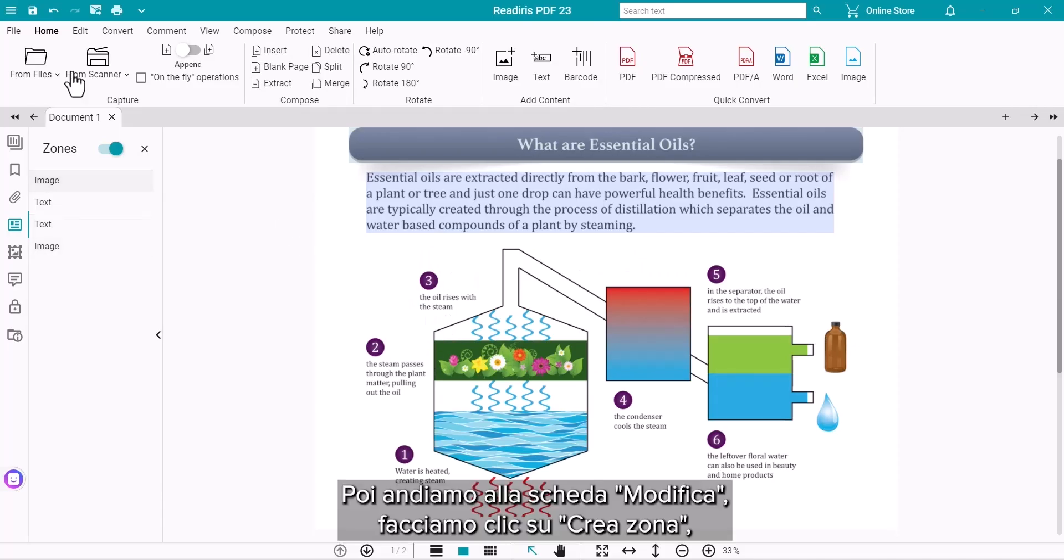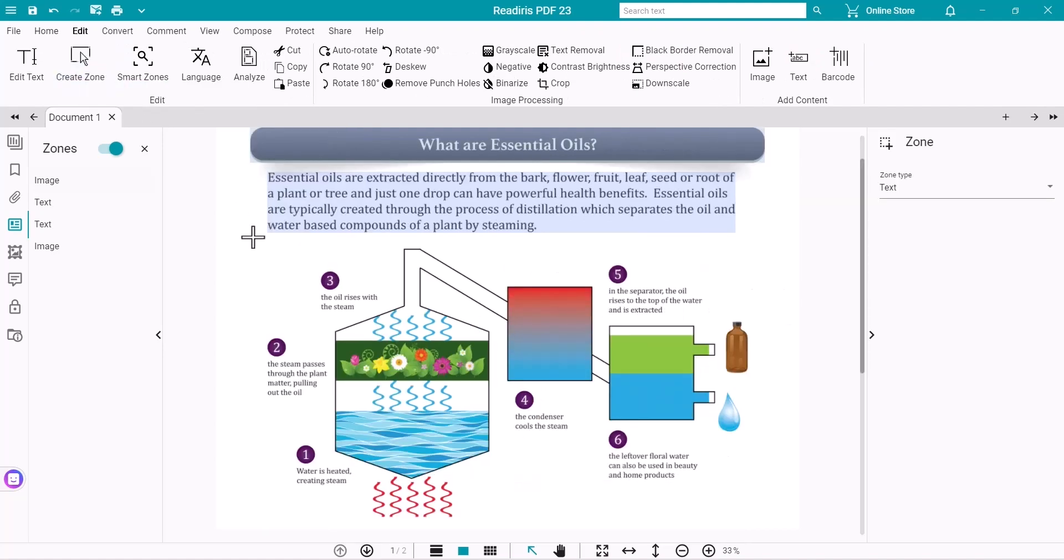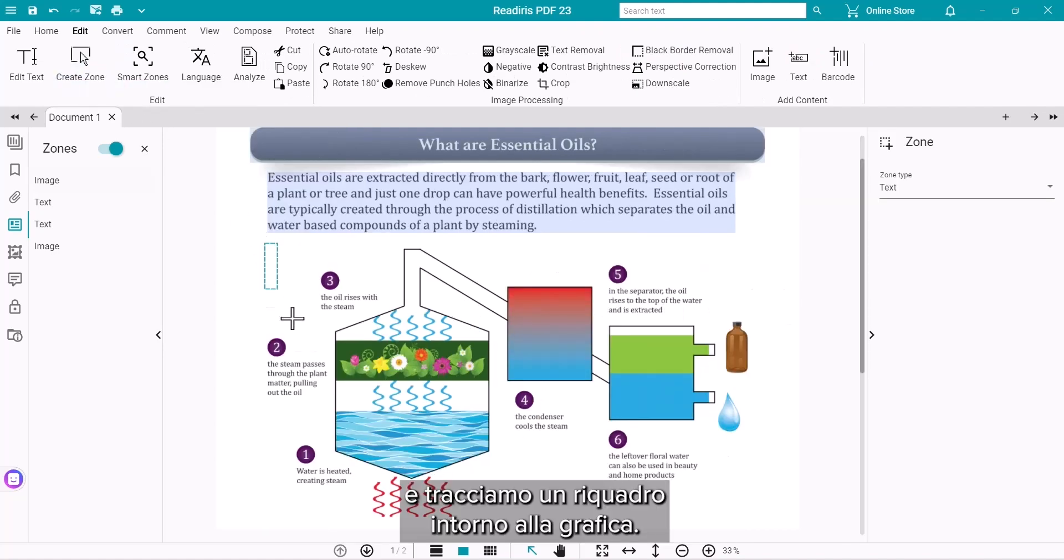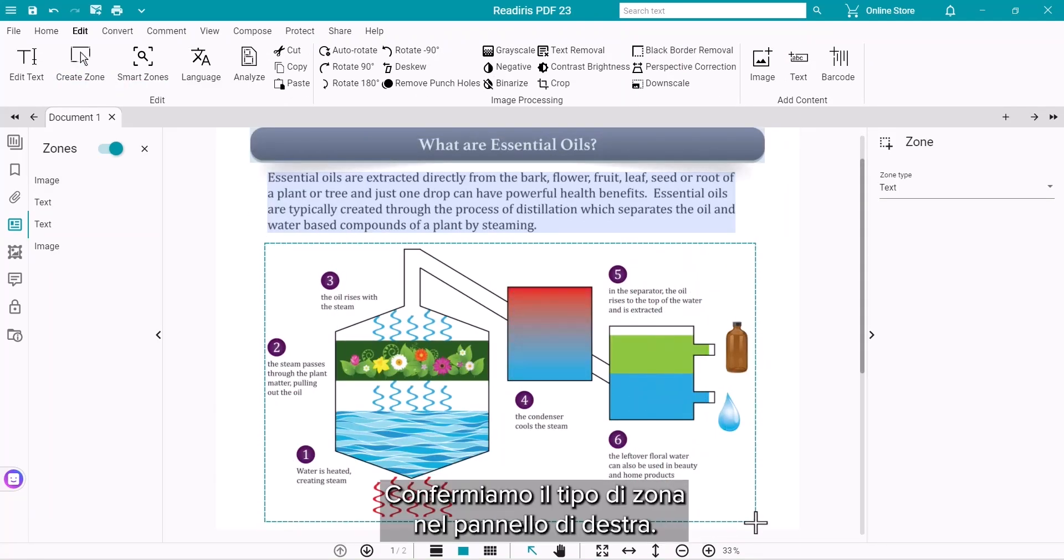Then go to the Edit tab and click on Create Zone and draw a box around the graphic. Confirm the type in the right panel.